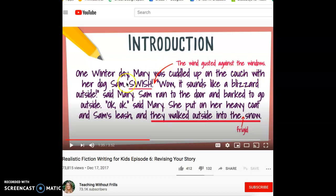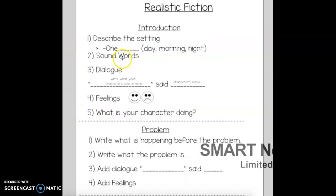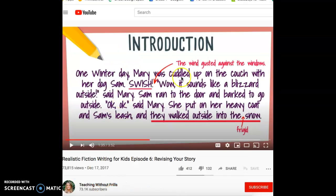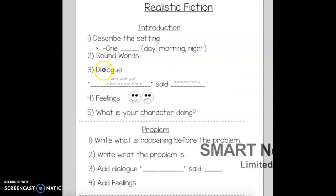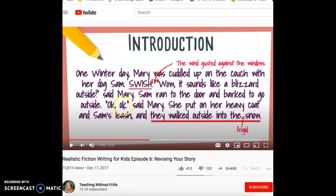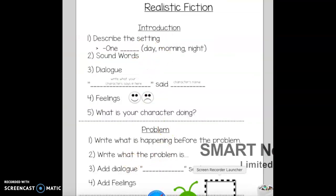And what is she doing? She is with her dog. 'Swish!' — there's a sound word. 'Wow, it sounds like a blizzard outside' — that is dialogue right in the beginning of her story. 'Sam ran to the door and barked to go outside. Okay, said Mary' — another dialogue. She put on her heavy coat and they walked outside into the frigid snow. When she reread it, she added more details. It's important to look at this chart to help you see what you're missing and how to add it.